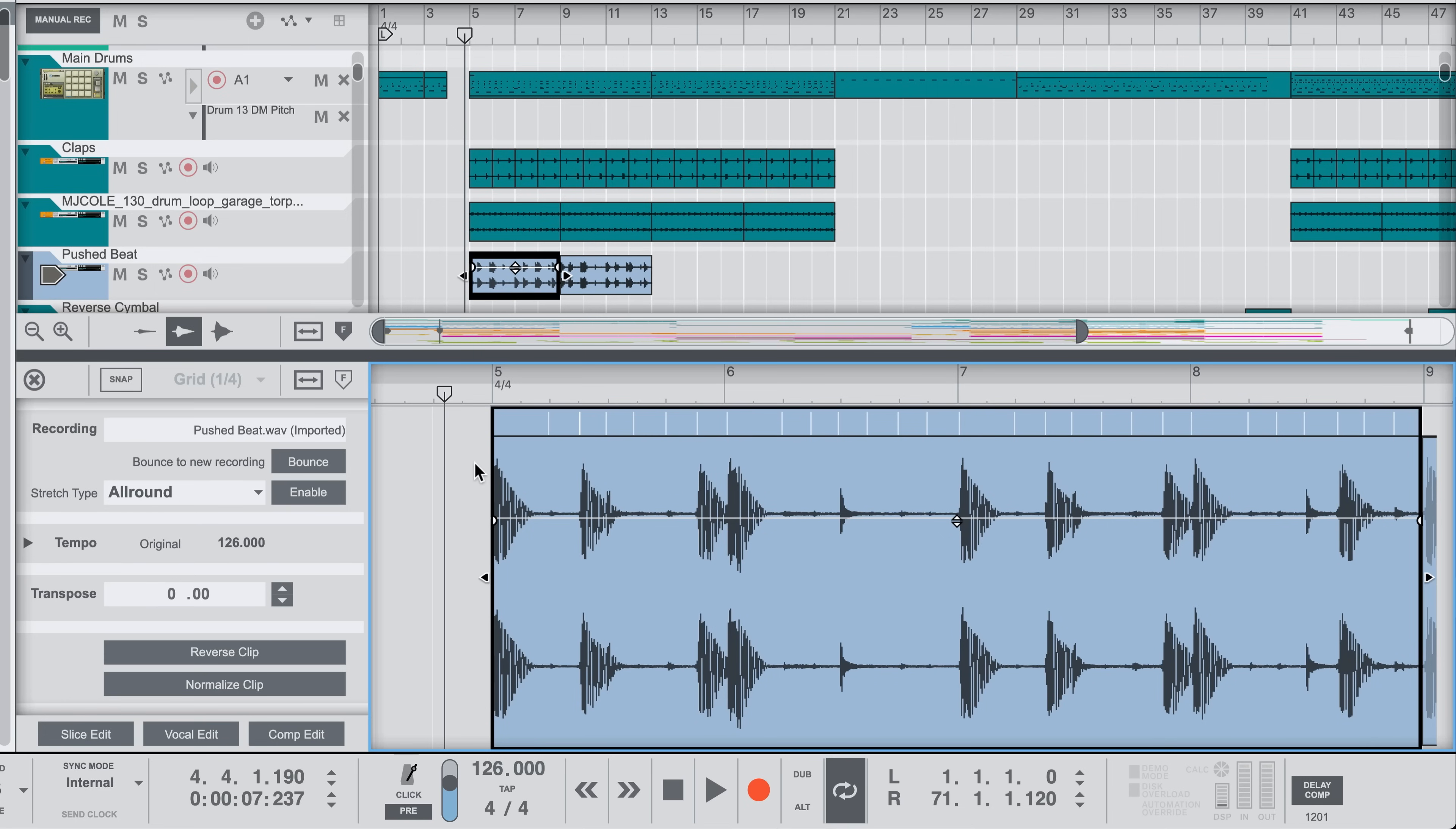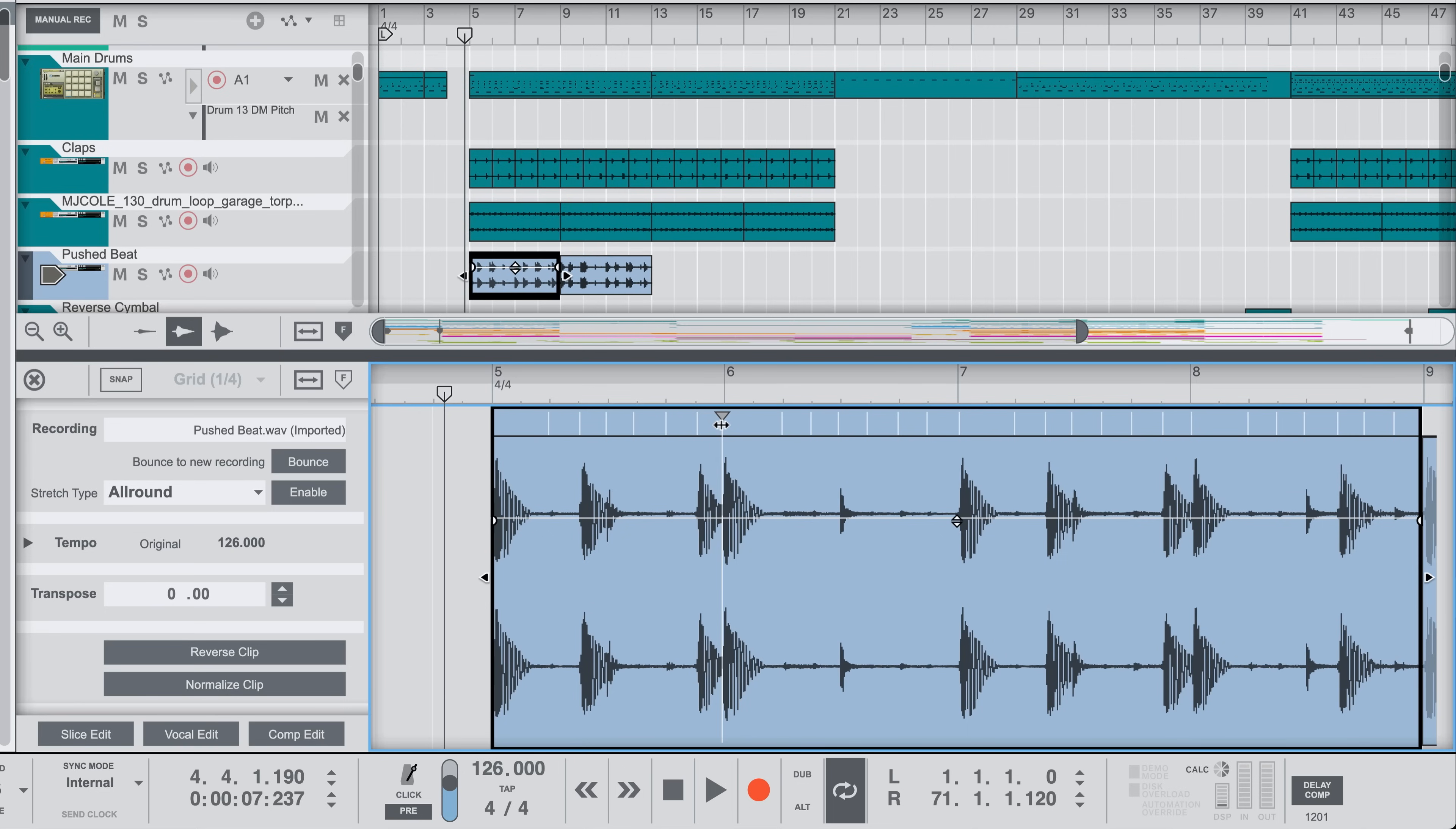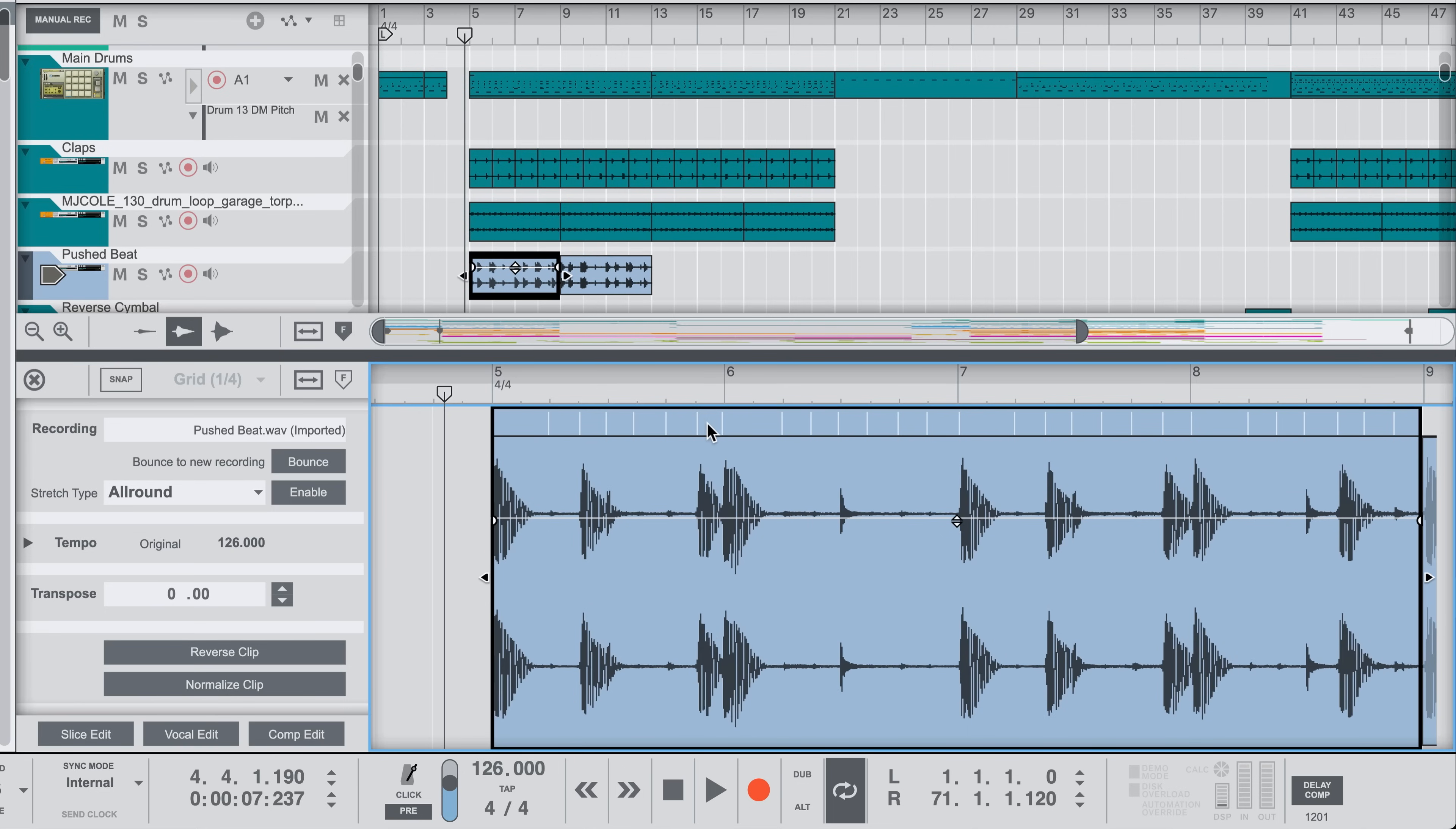But even without going into these specific edit modes, it's worth mentioning that we can interact with our audio clip here in this overview edit mode already. I can see the transient slice markers and I can click and drag to quantize or adjust the timing of my audio here without going into slice edit mode.